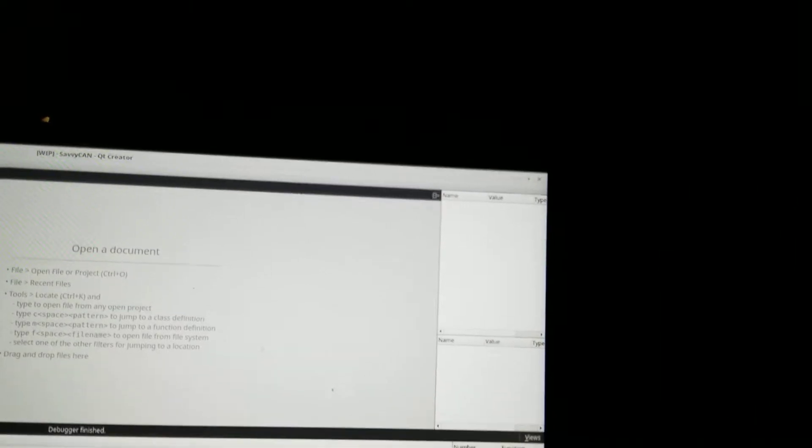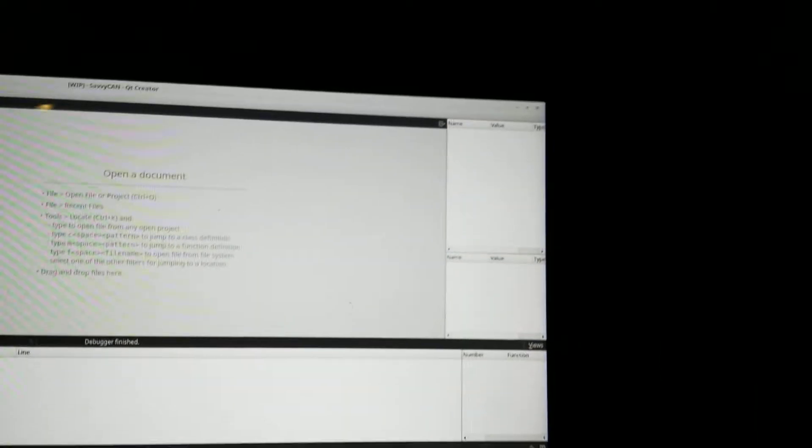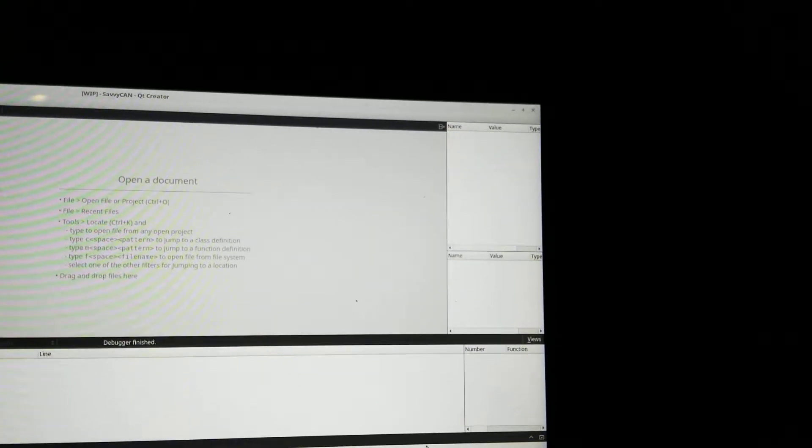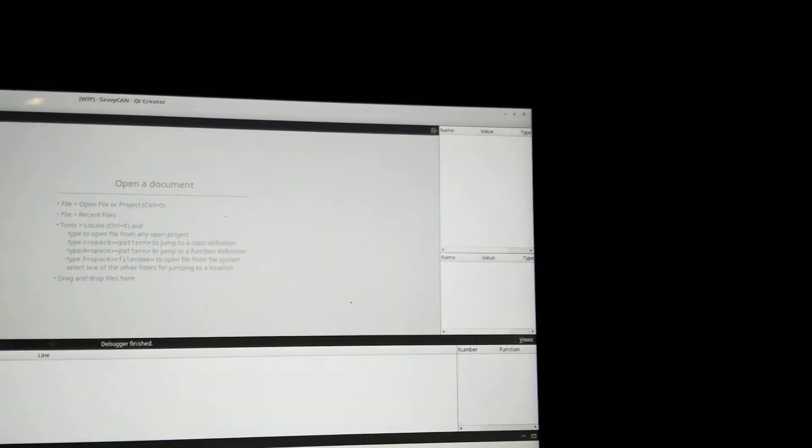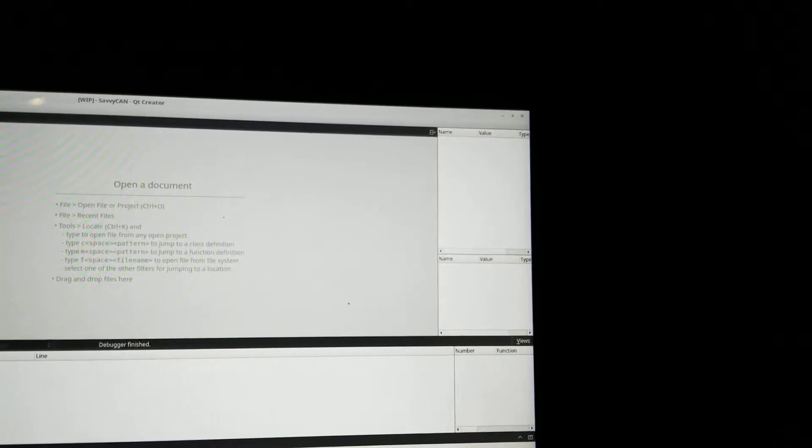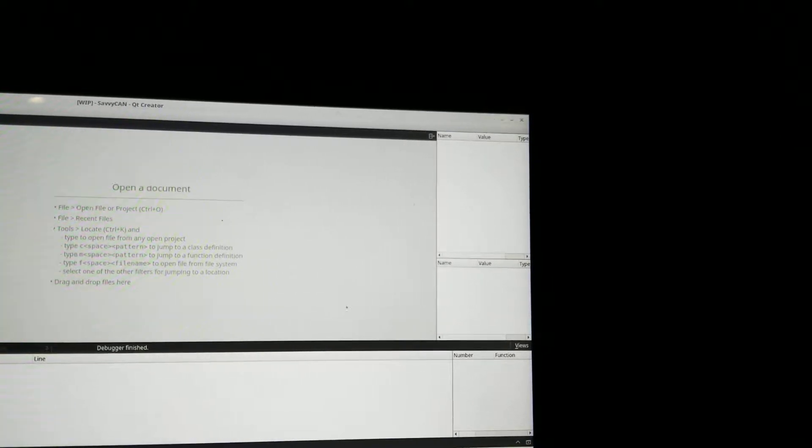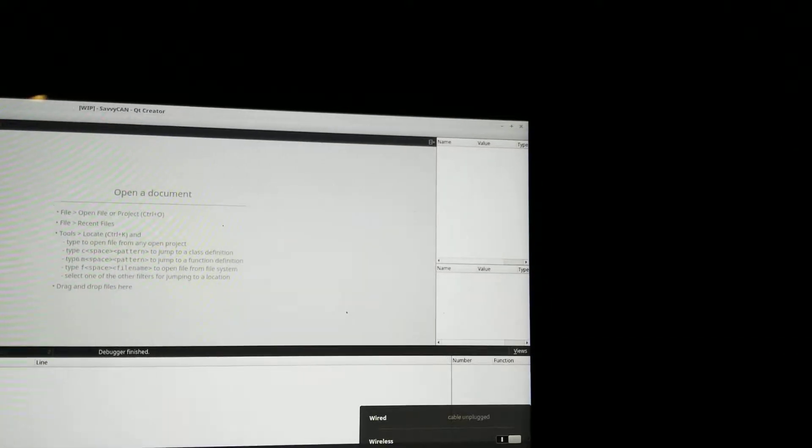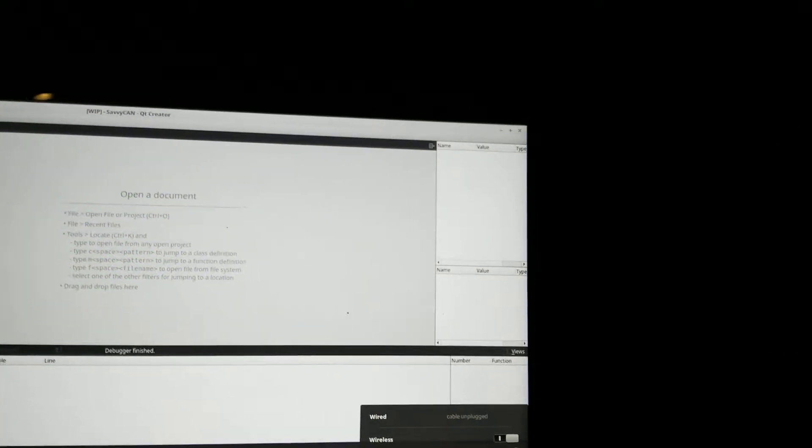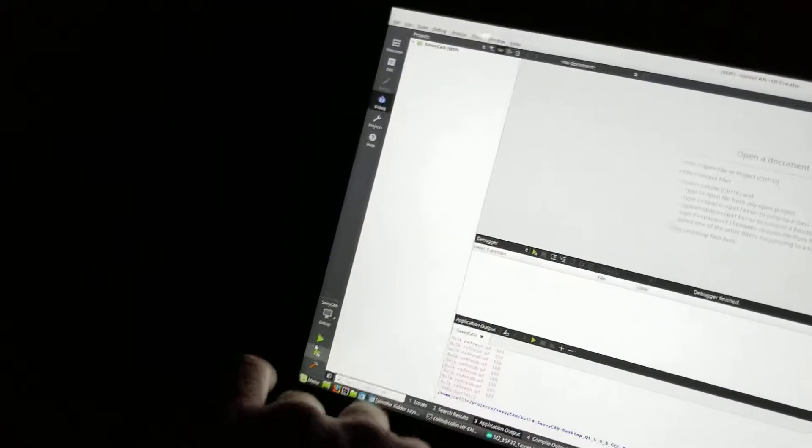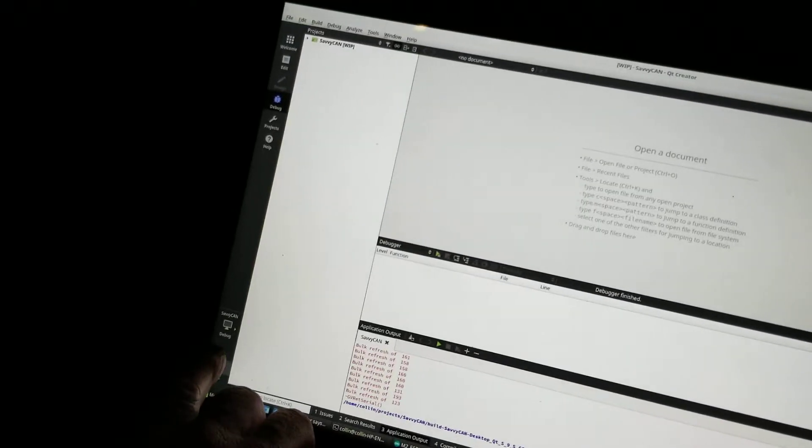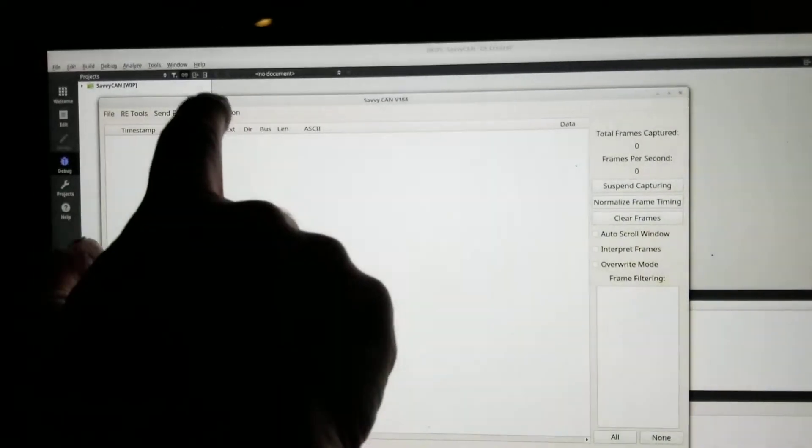Here. Hopefully it connects. This is kind of all held together with bailing wire and wishes at this point. But it says it's connected to the ESP32 module. About 82% signal strength. Go here. Start up the program.